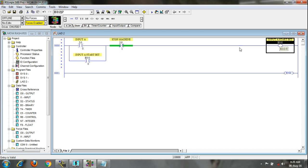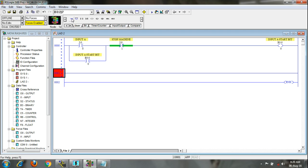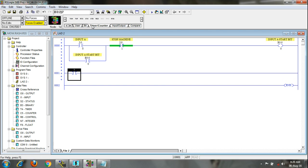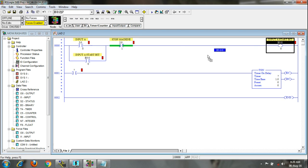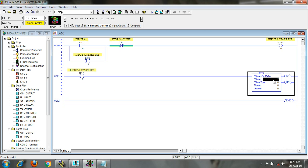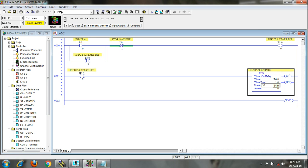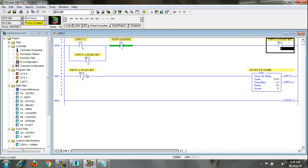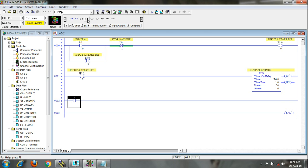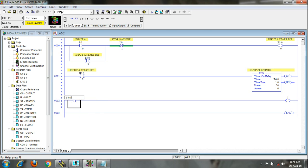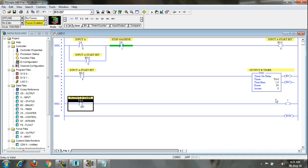After this bit goes high, a timer will run. I am taking a TON over here. When you start this bit, the pulse comes here, and I am giving the timer address — 30 seconds — this is the output B timer. When this bit goes high, the timer turns on. After 30 seconds the output will be on. So T4:0/DN — this is the output B timer done bit — and I have to take the output over here. This is our output.